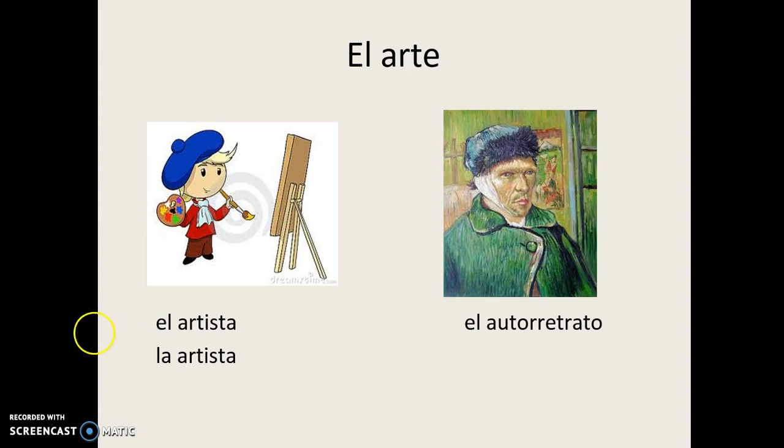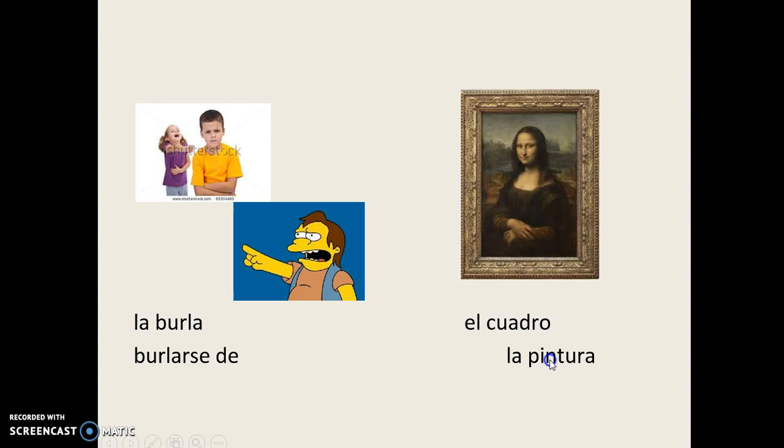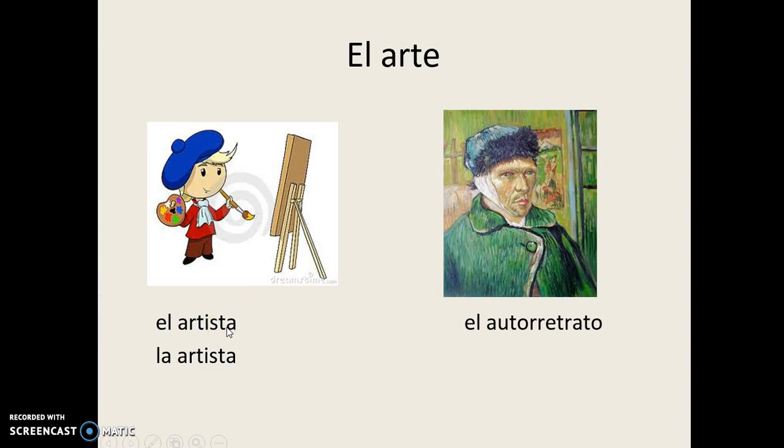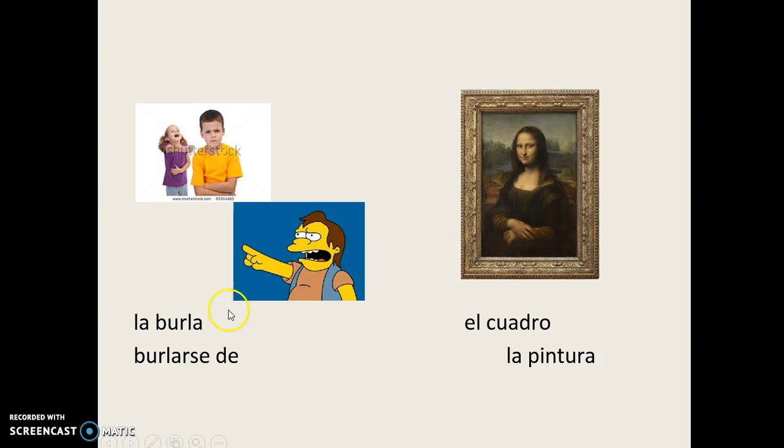El Artista, La Artista, El Autorretrato, La Burla, Burlarse De, El Cuadro, La Pintura.